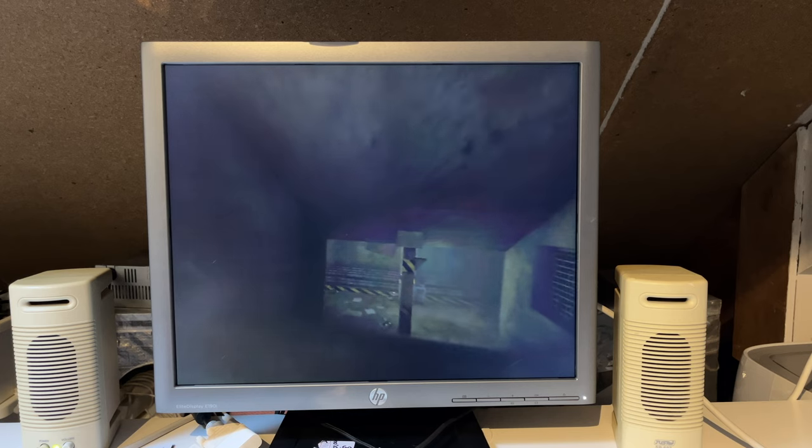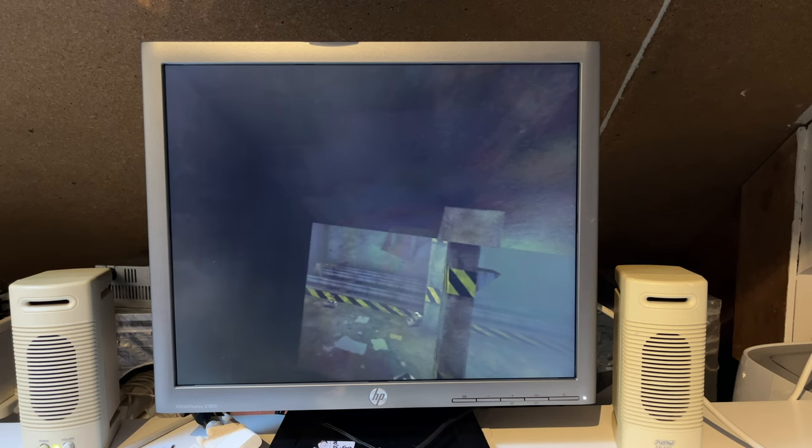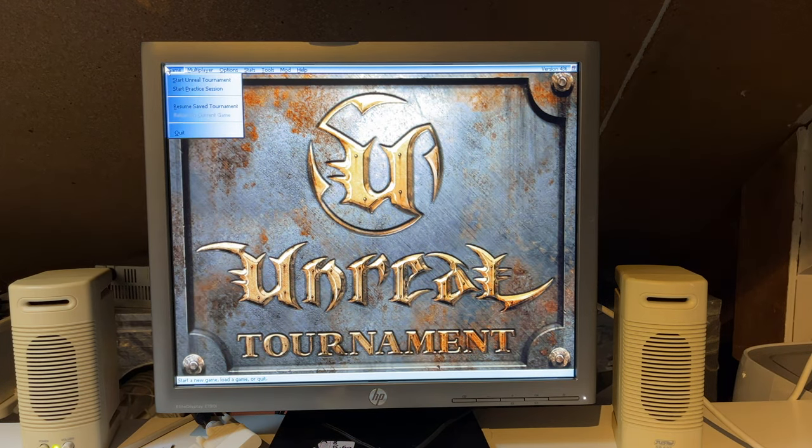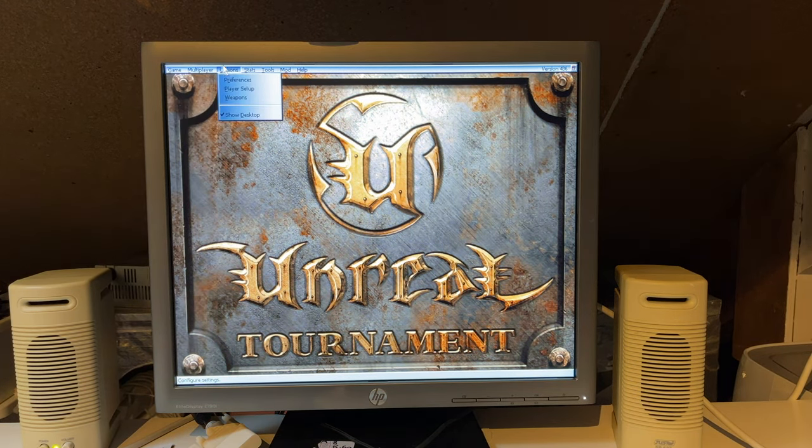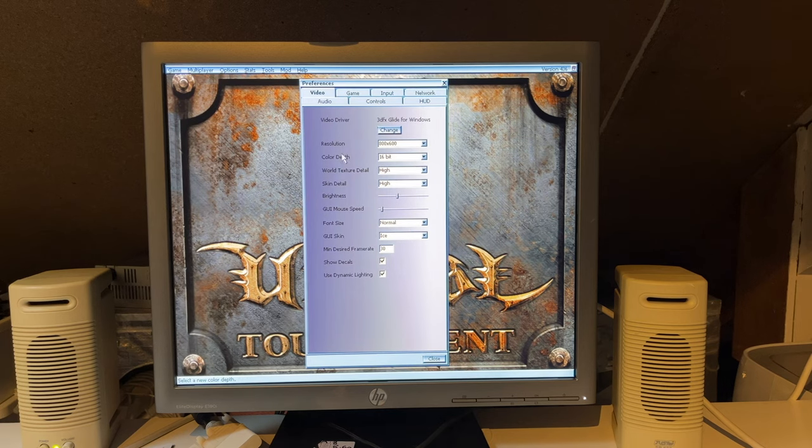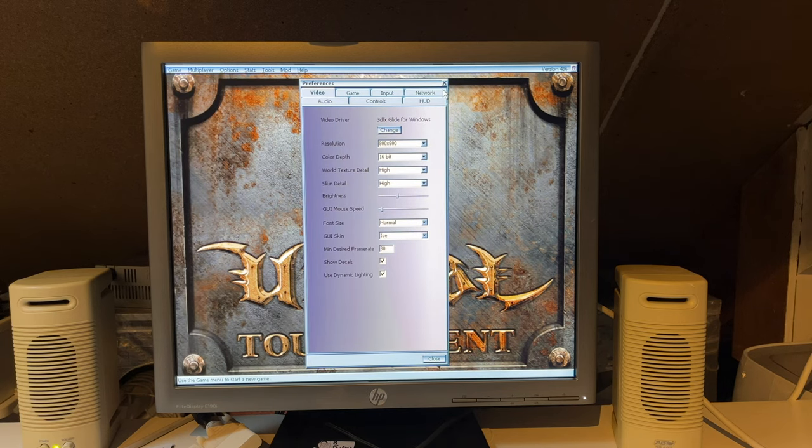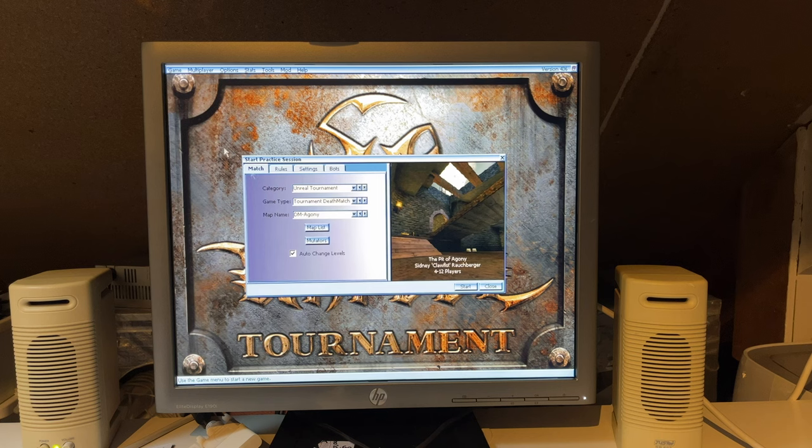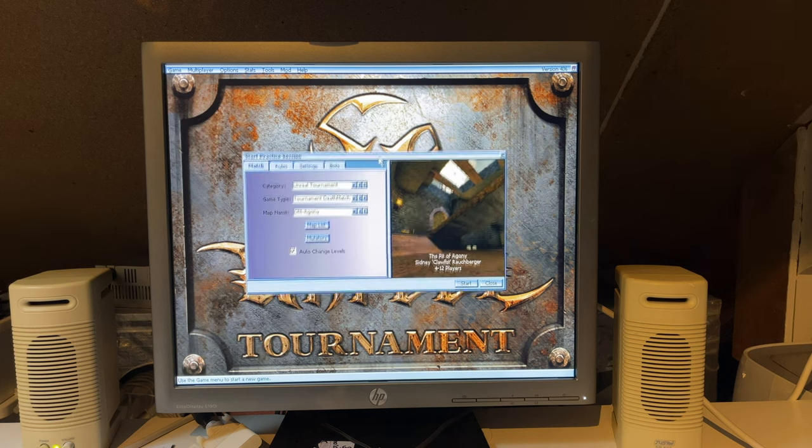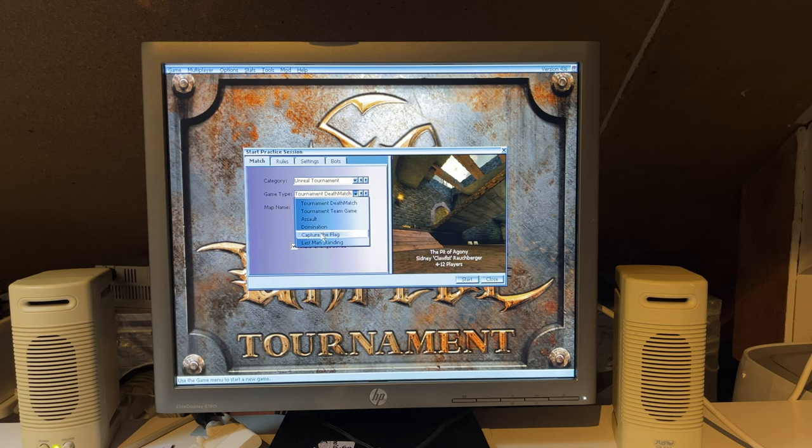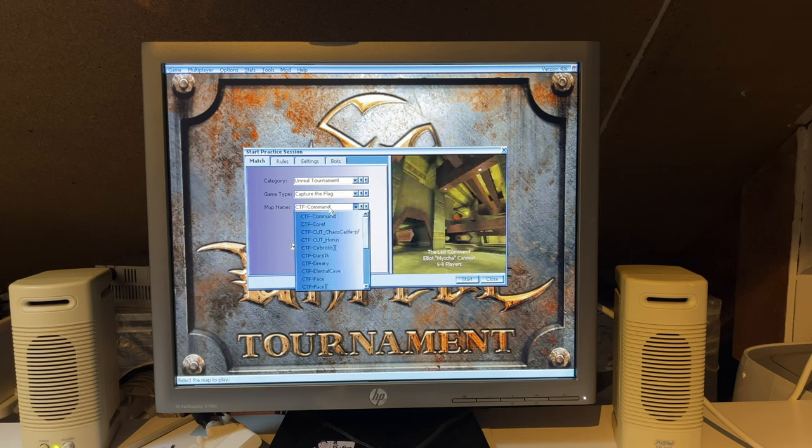There's even a port for the original Unreal Tournament for the M1 architecture for Mac. Which is pretty nice. And actually works very well. I've tried running that on my M2 Pro Mac Mini on macOS Ventura. And it worked great. So that's nice.